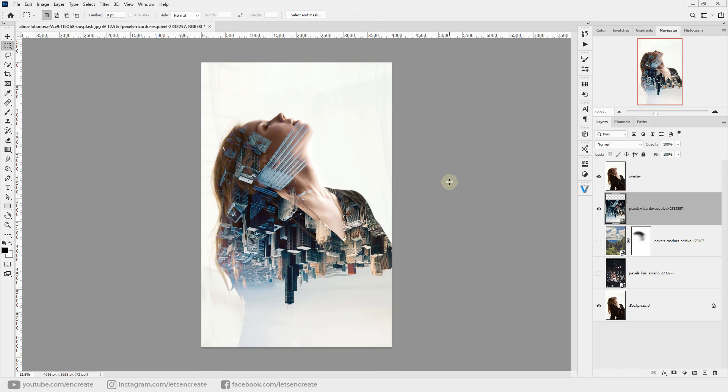And here you have a very beautiful, surreal upside-down image of the city as a double exposure effect to our subject. Isn't this cool?